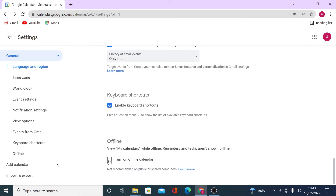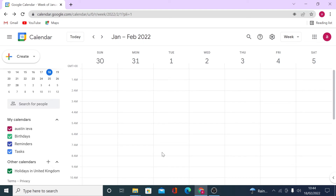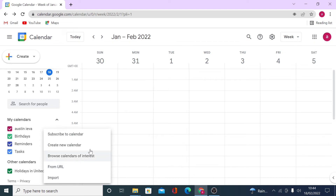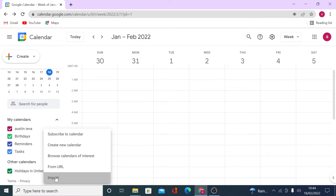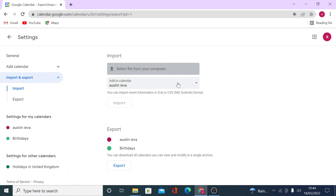To create a new calendar, go to My Calendars and click the plus icon. You can create a new calendar, subscribe to a calendar if you know how to find it, browse calendars on the internet, use a URL, or import a calendar by selecting a file from your computer.